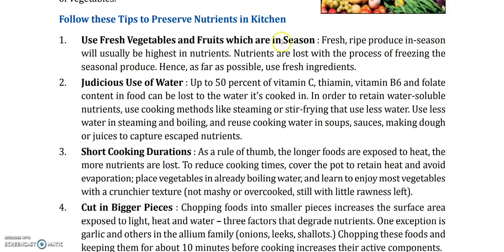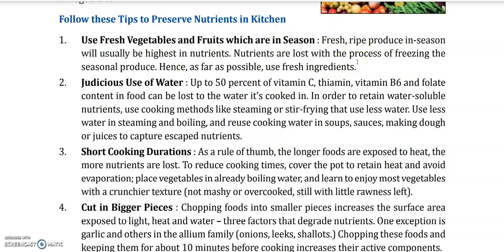Tip 1: Use fresh vegetables and fruits which are in season. Fresh ripe produce in season will usually be highest in nutrients. Nutrients are lost with the process of freezing the seasonal produce. Hence, as far as possible, use fresh ingredients. Jo bhi aapki phulan sabzi filhal season mein hai, aap unhain fresh use karein. Jab hum unhain fridge mein lagate hain ya baraf mein jama lete hain, unke nutrients lost ho jate hain — unki nutritional value bohut kam ho jati hai. So fresh vegetables and fruit khayen; unhain rakhkar baasi karke, baraf mein jama kar ke na khayen.